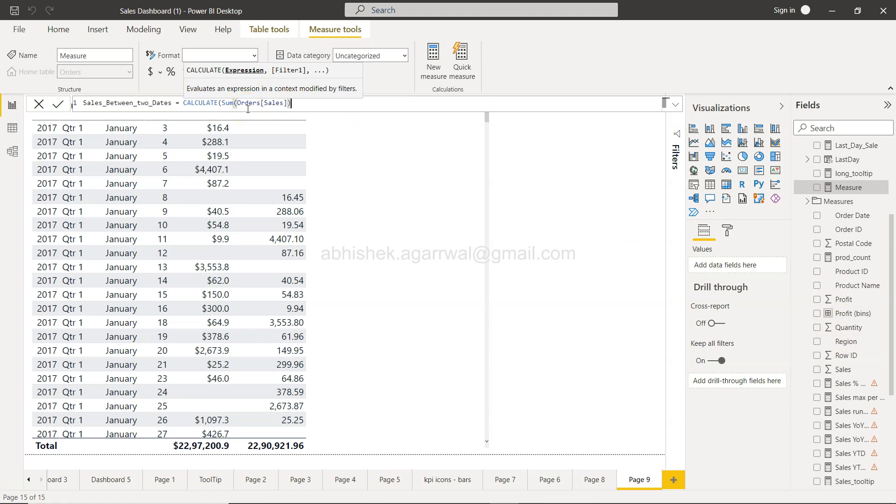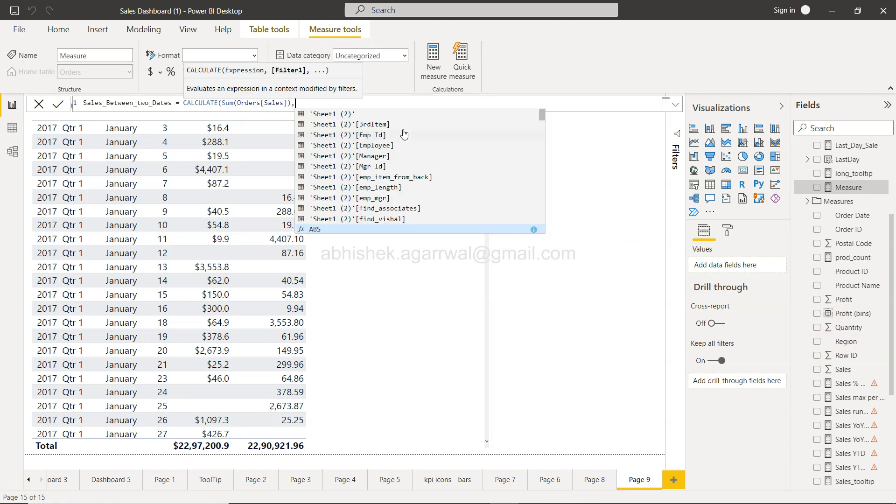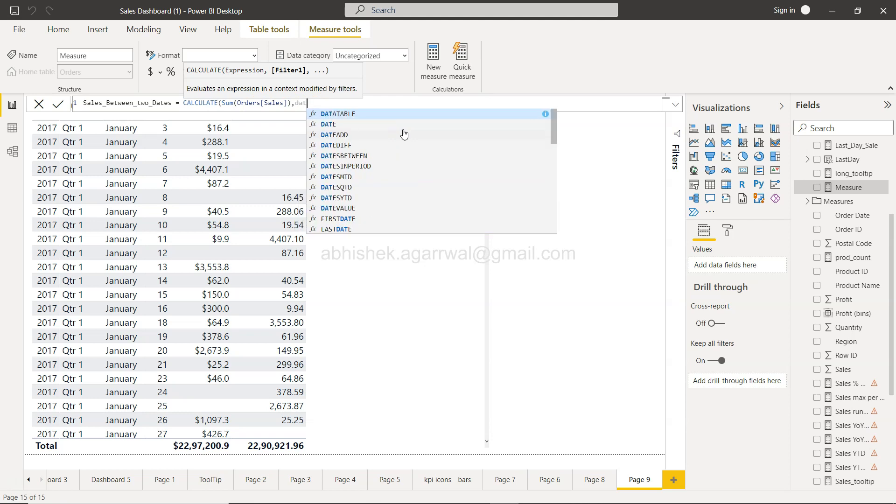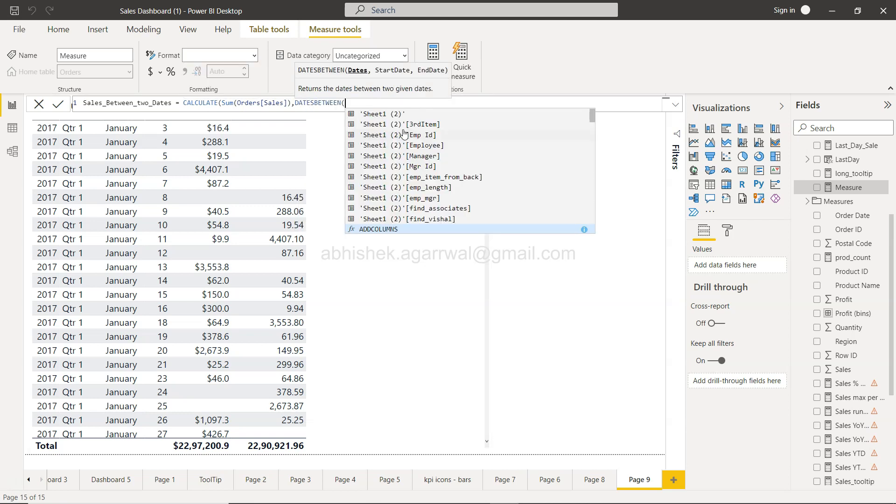And then we need to provide the filter. Filter will be DATESBETWEEN which will return a table or values that will have the start date and end date. So what it needs is basically a dates column.